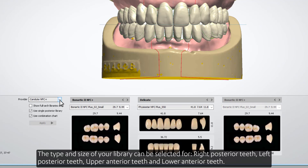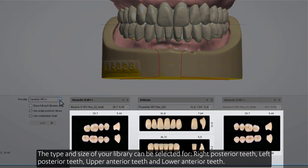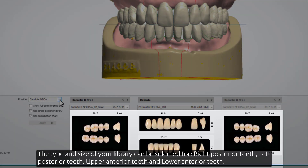The type and size of your library can be selected for Right Posterior Teeth, Left Posterior Teeth, Upper Anterior Teeth, and Lower Anterior Teeth.